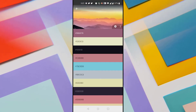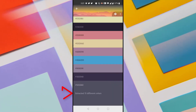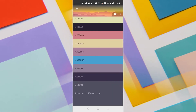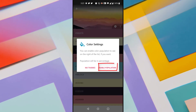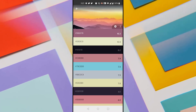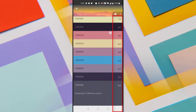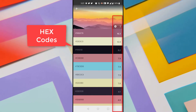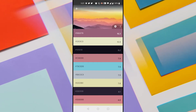You can see it has extracted the color palette from this image, showing many color combinations. Scroll down and you can see it extracted 15 different colors. Click the settings button and tap 'Enable Population' — on the right side it now shows the population or ratio in which each color is used in the image. The left side shows the hex codes and the right side shows the ratio.